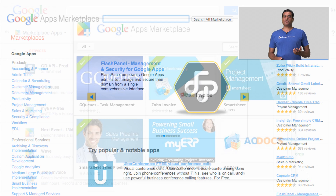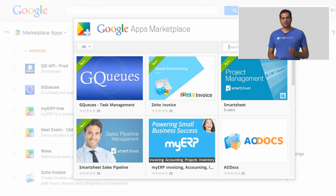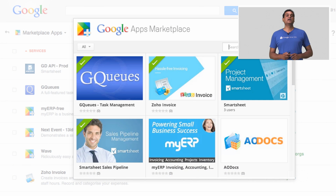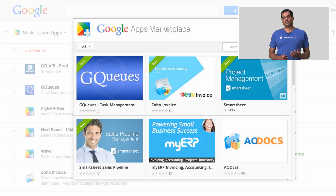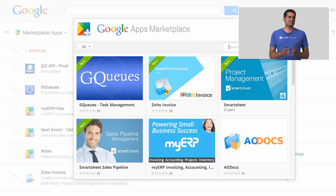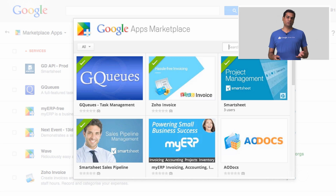Admins can discover your app by going to the website or by going to the admin console. Once an app is discovered, the admin can install your app to a specific set of users or all users within their domain.